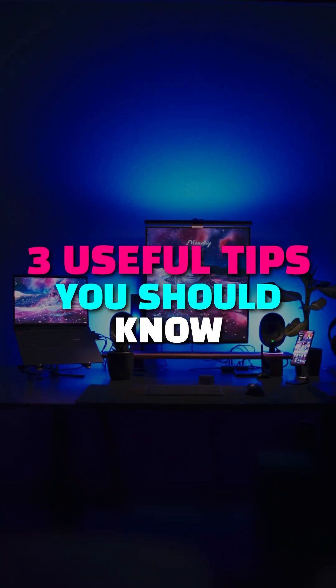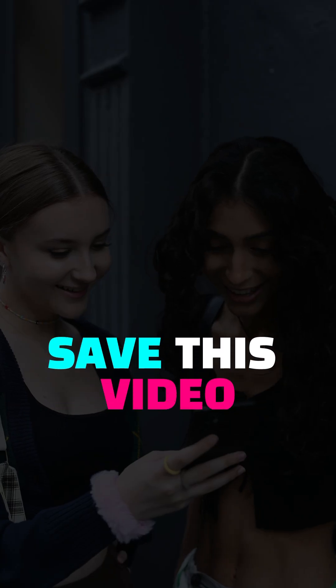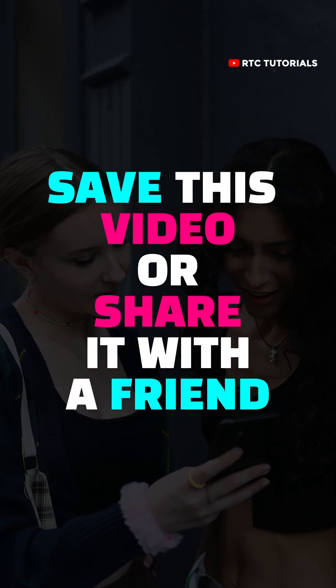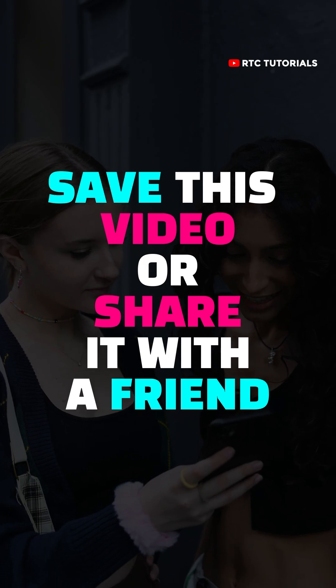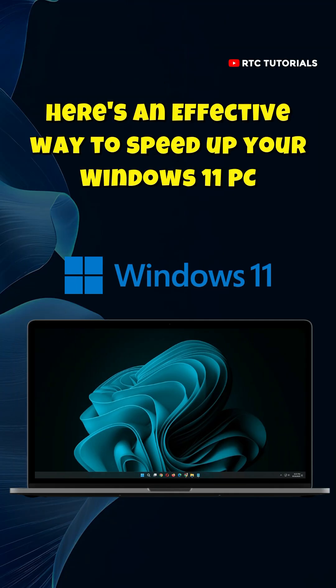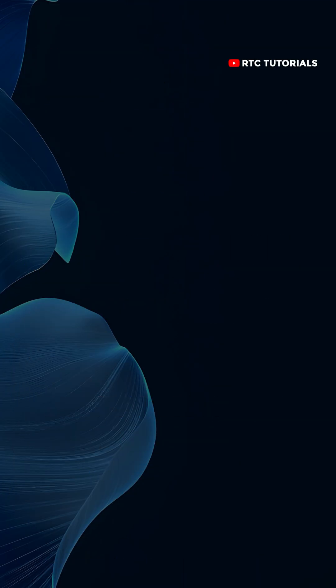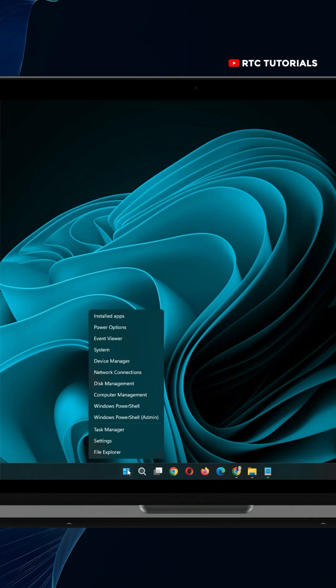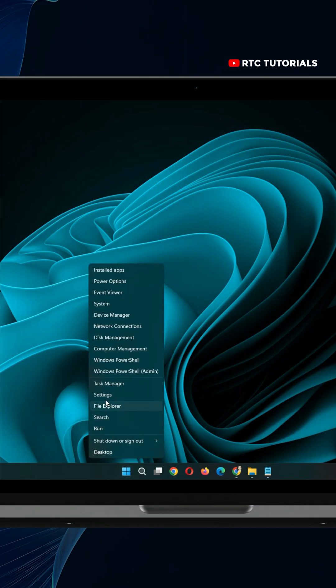Here's three useful tips you should know, but first be sure to save this video or share it with a friend. Here's an effective way to speed up your Windows 11 PC. Right click your start menu, then click on settings.